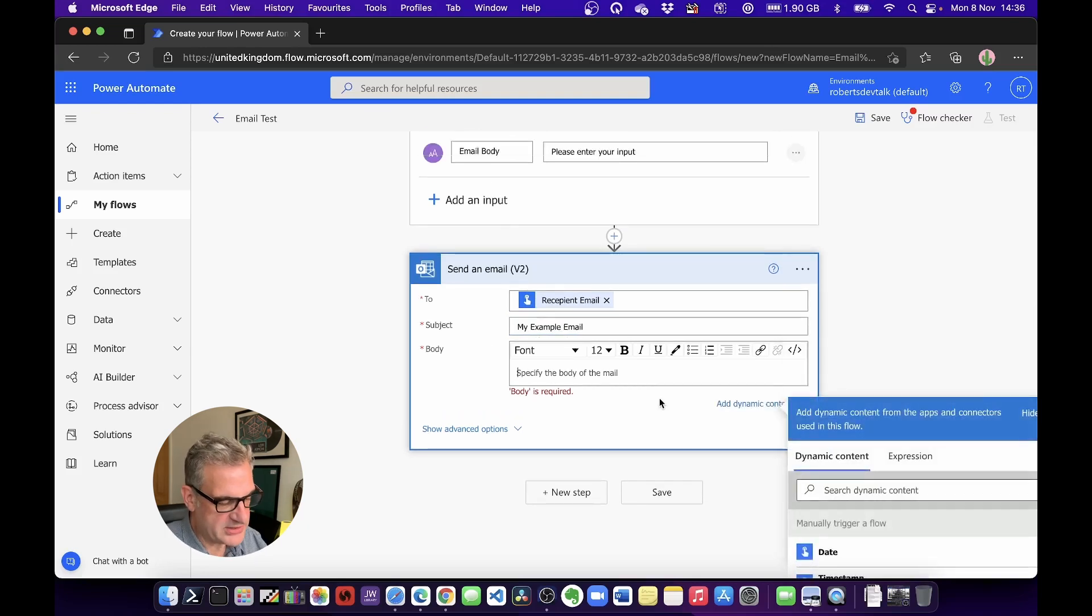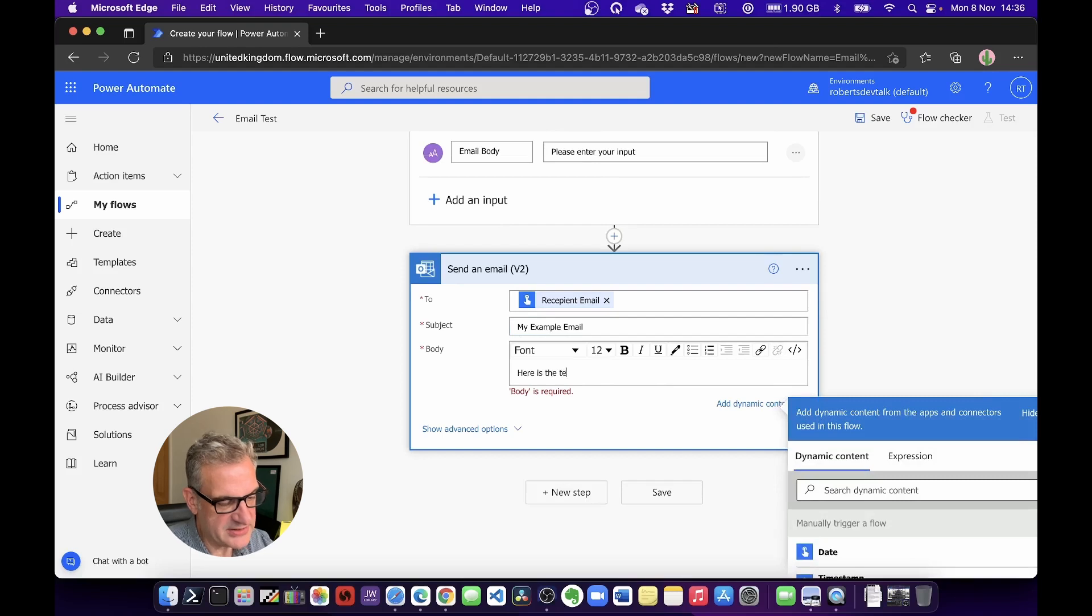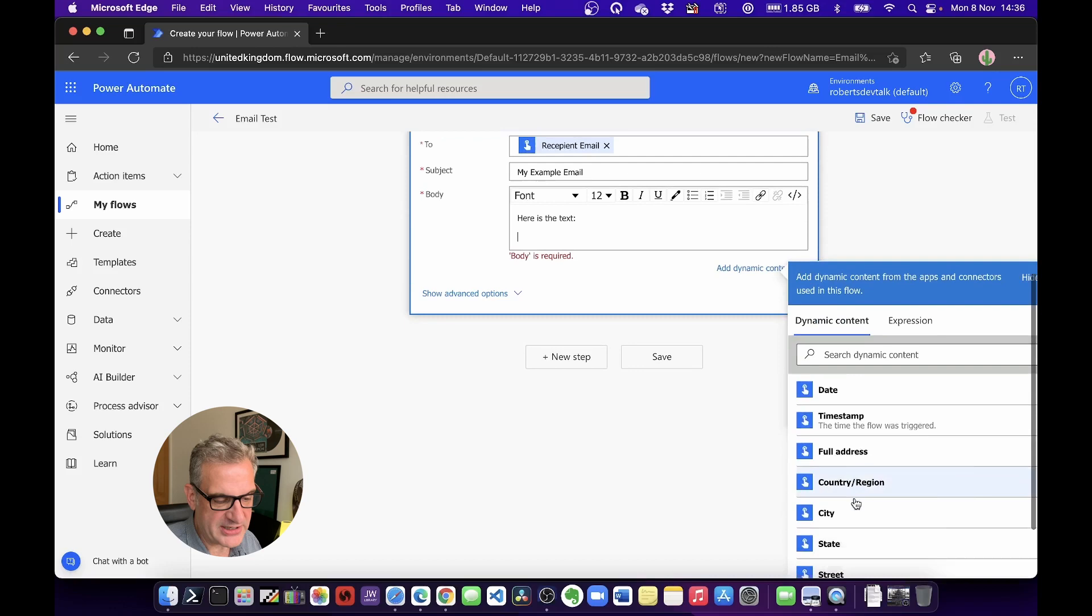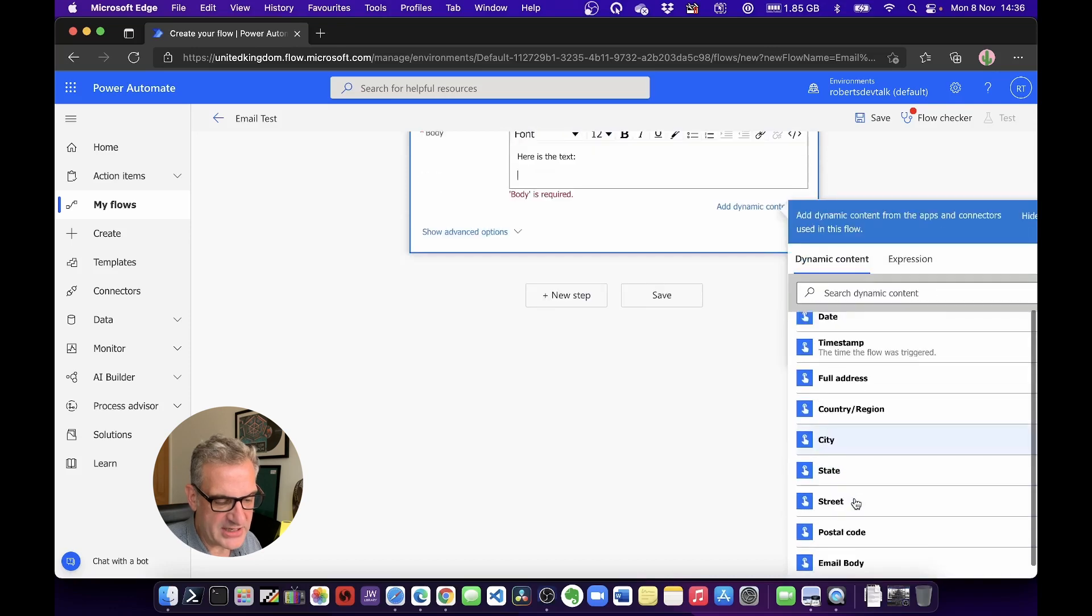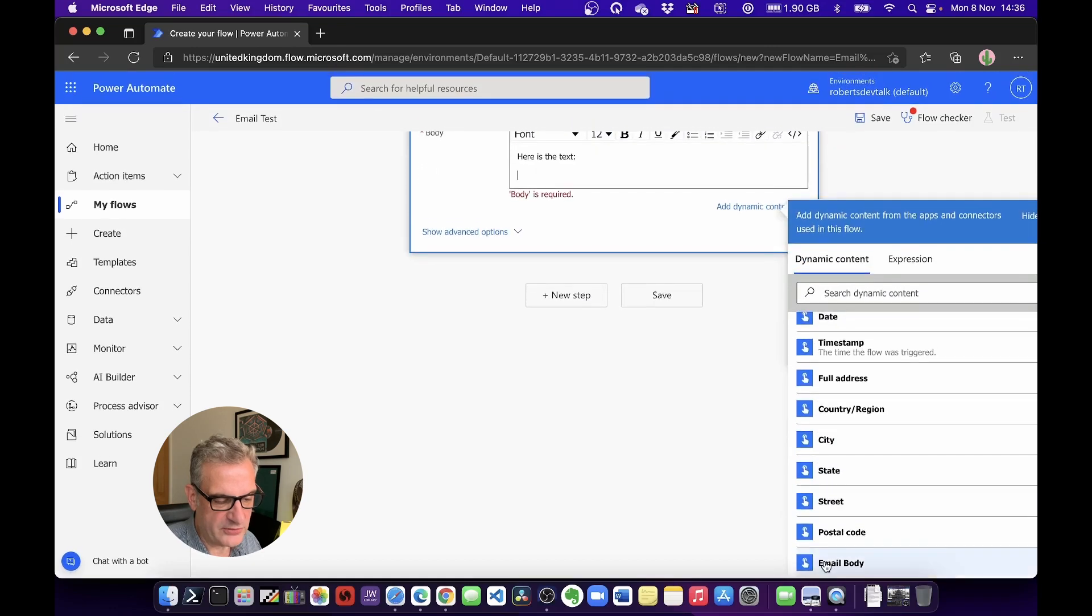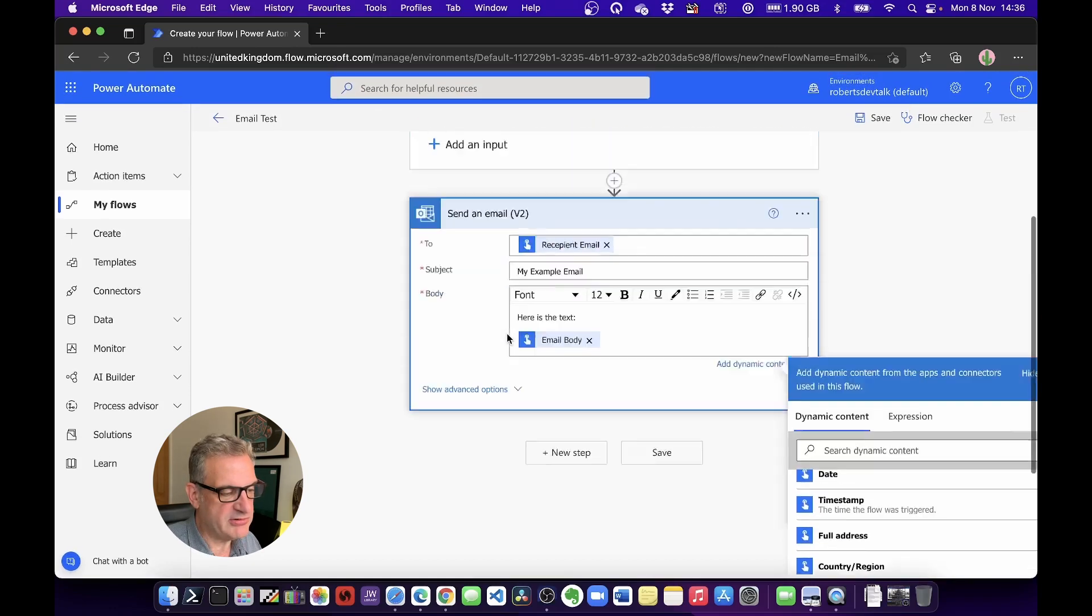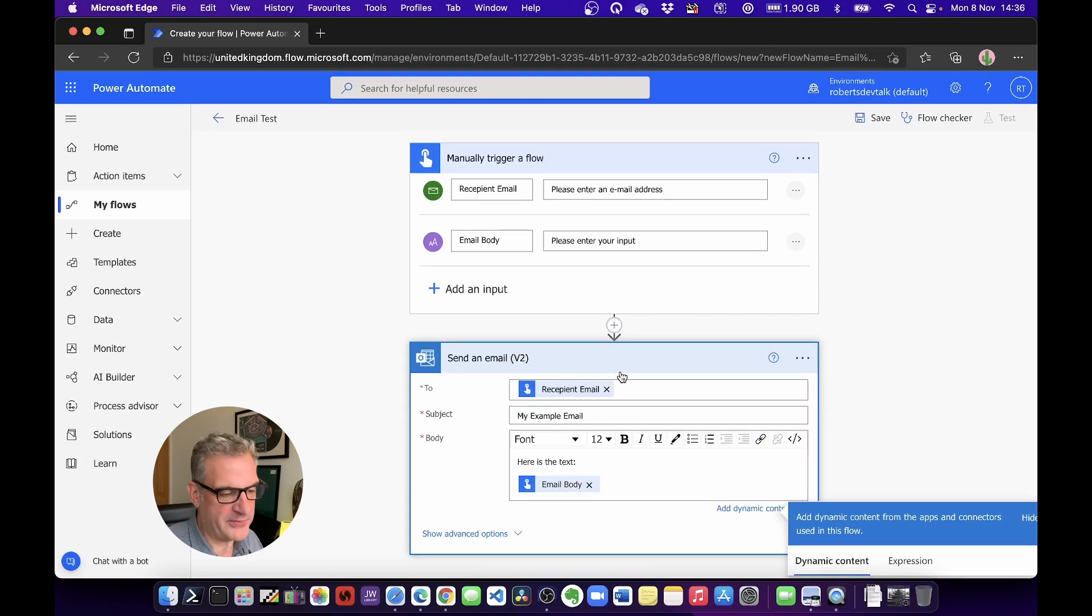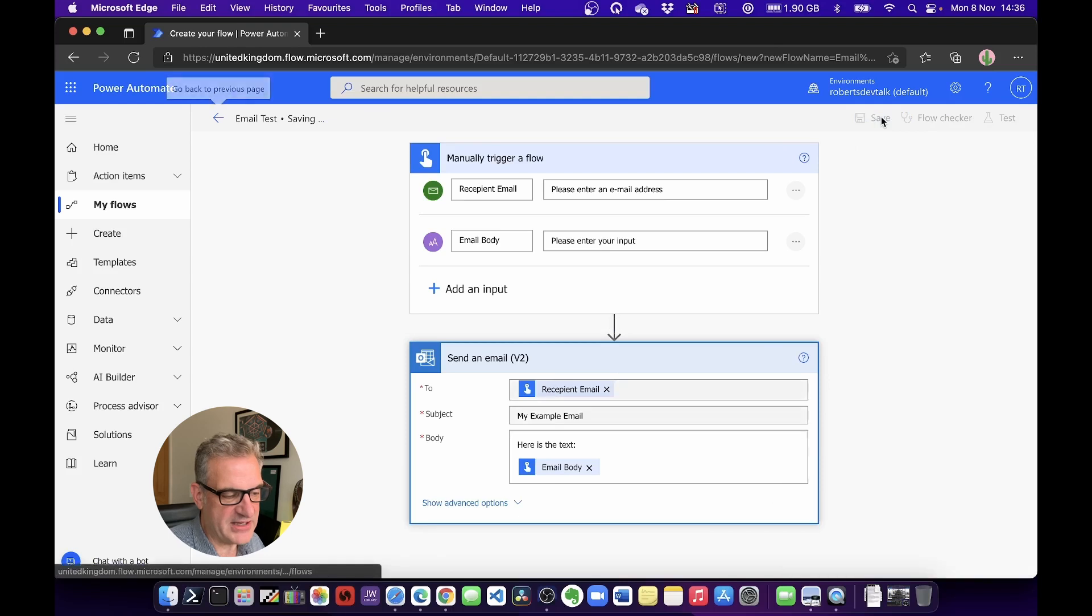Well, I'm going to say 'Here is the text:' and I'm going to go back to Dynamic Content, and I'm going to look for Email Body. Do you remember? That's what we typed in up here. That's it, that's my first flow. So I'm going to save that.